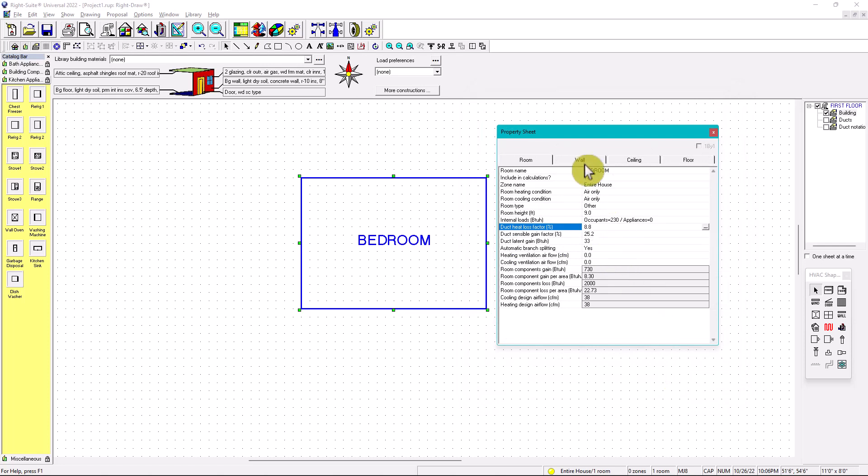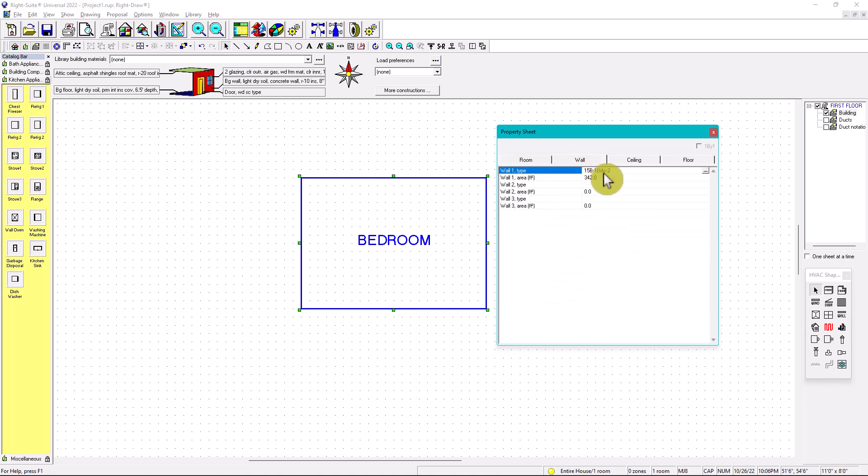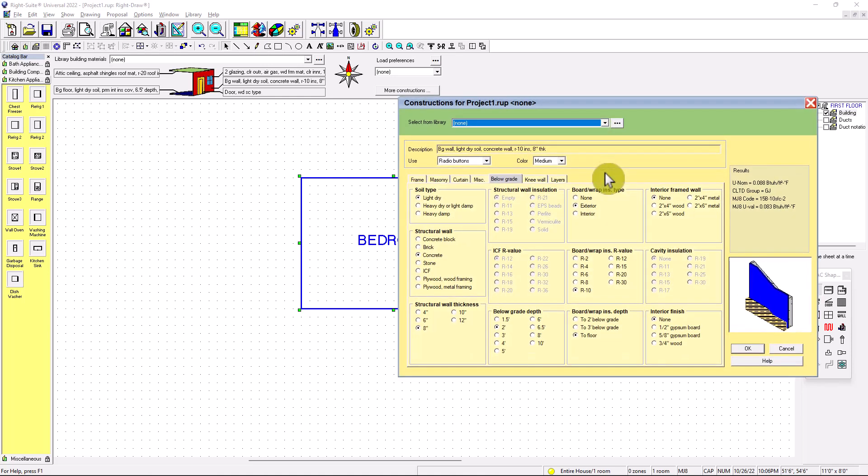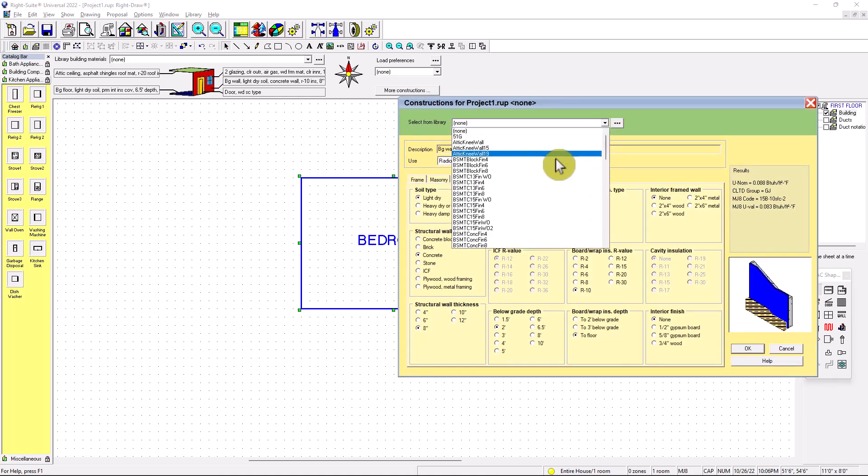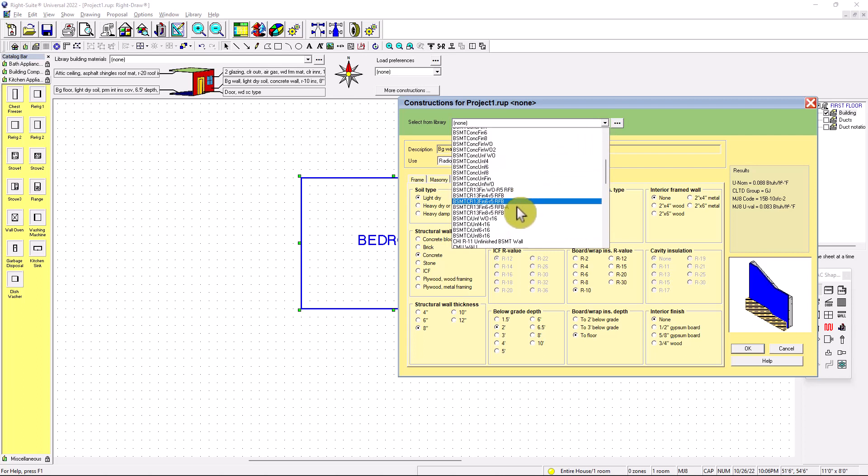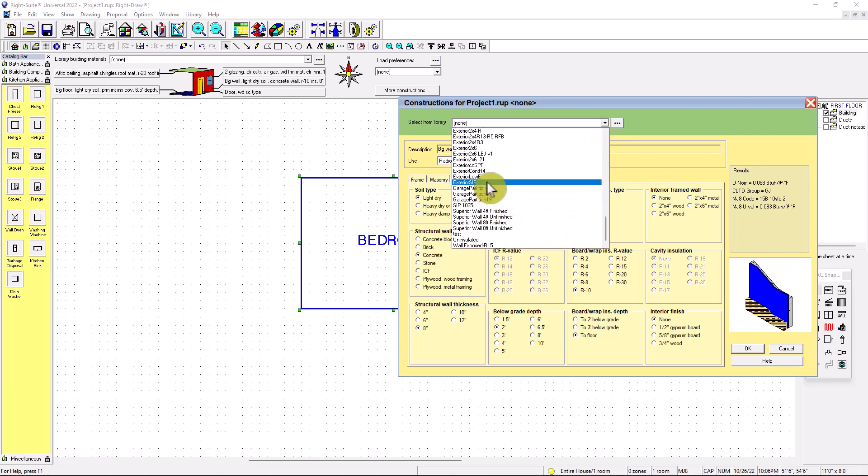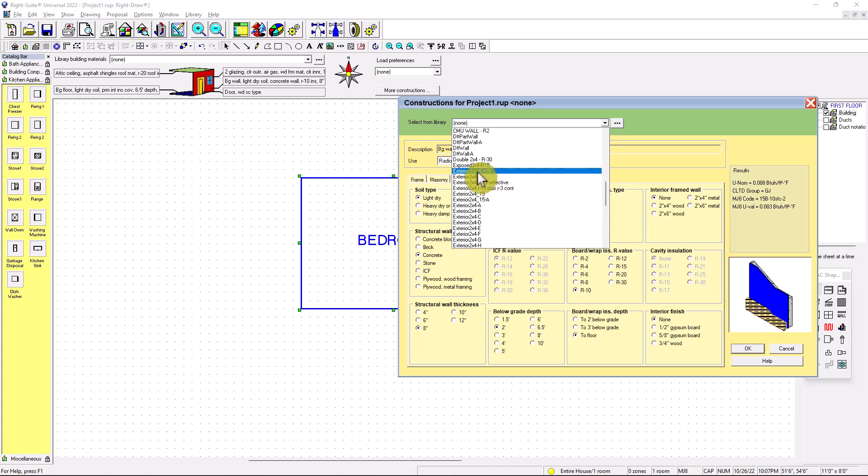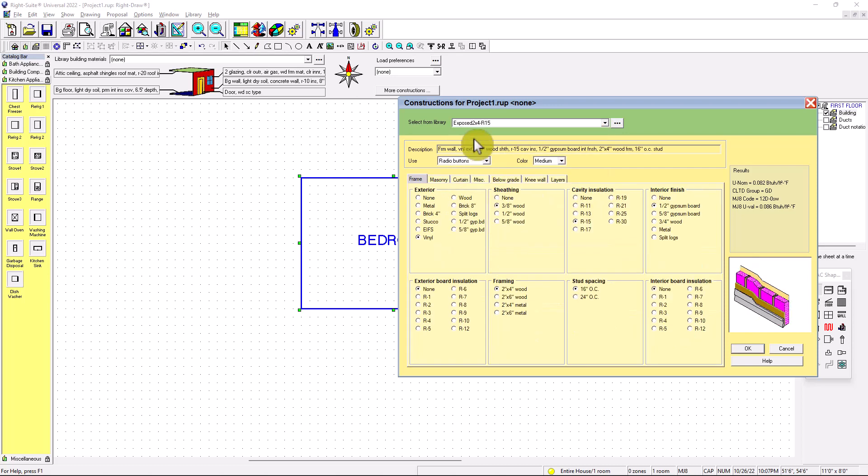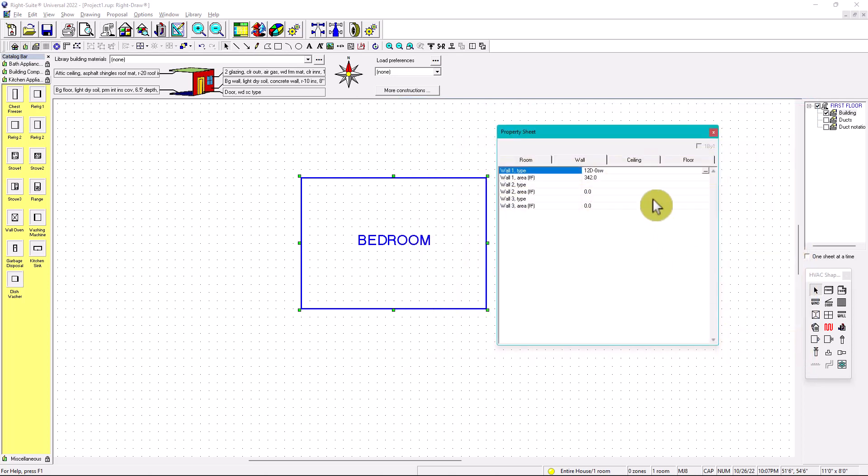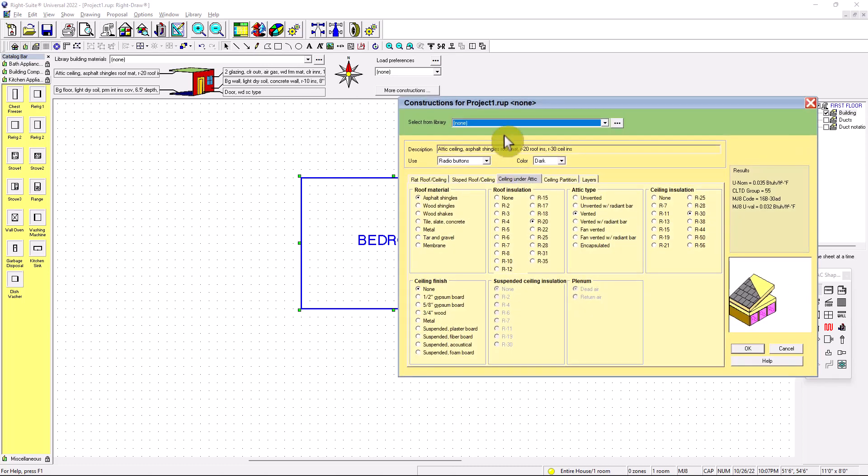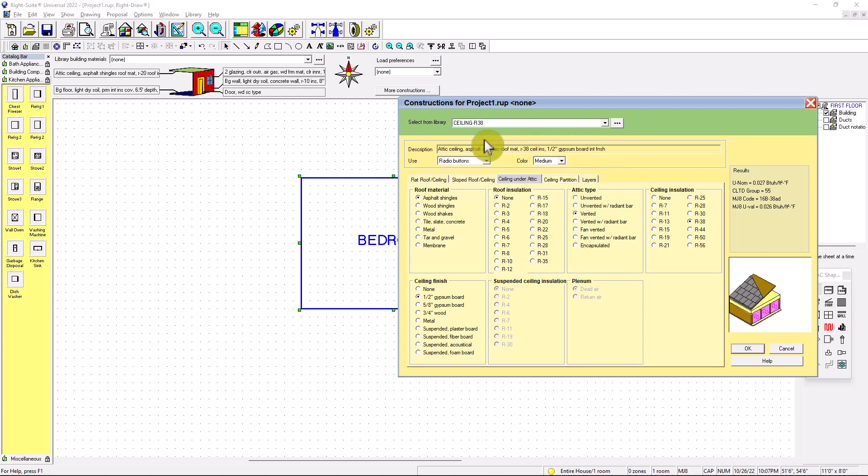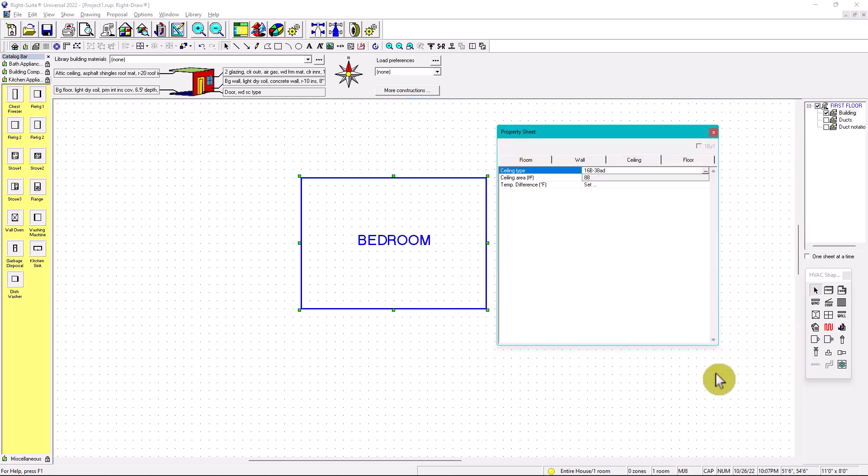We have already the walls. The wall is going to be exposed. So I go here, I look for my exposed right here. I have exposed the one that I created, exposed 2x4 R15. You can call it anything. Then I'm going to go to the ceiling, and in the ceiling, I click here. And in the ceiling, I remember we created ceiling R38. We're all good so far, so good.